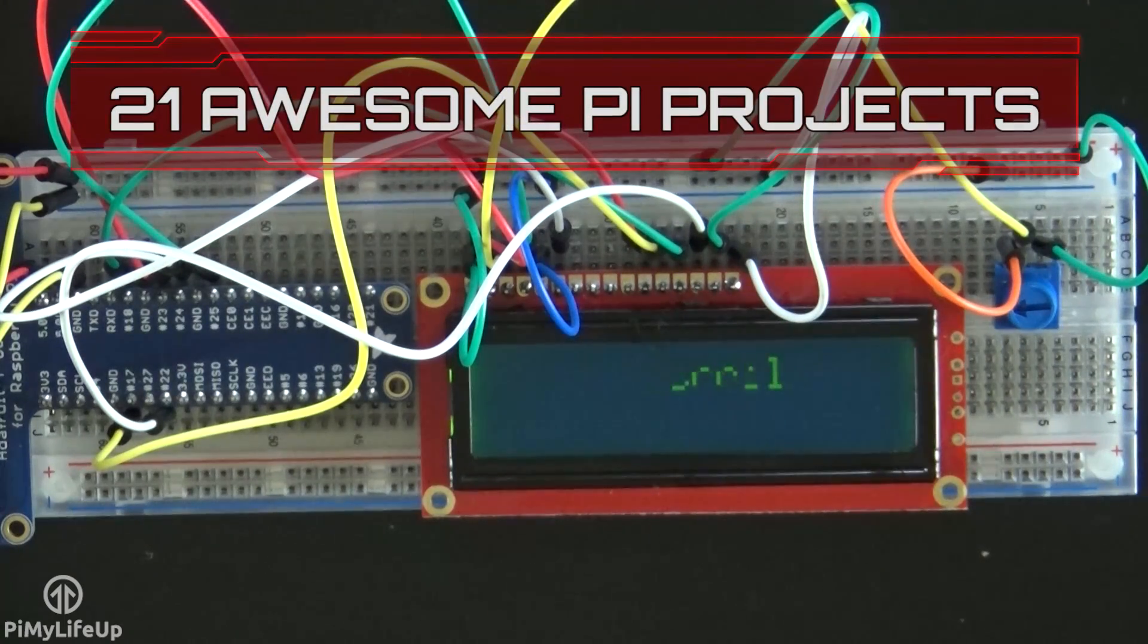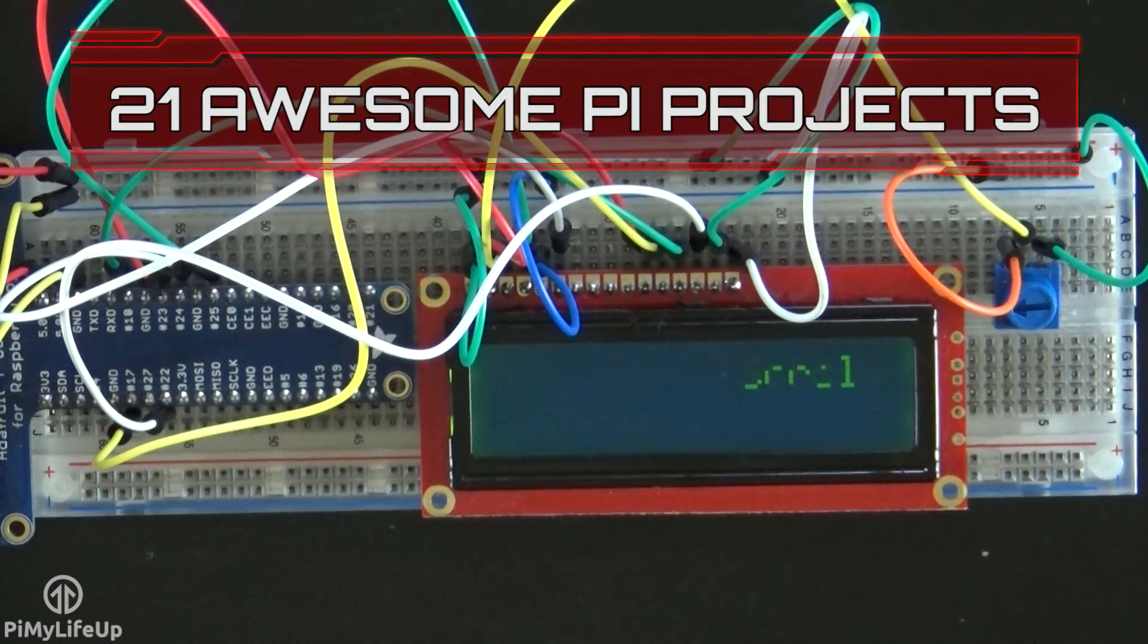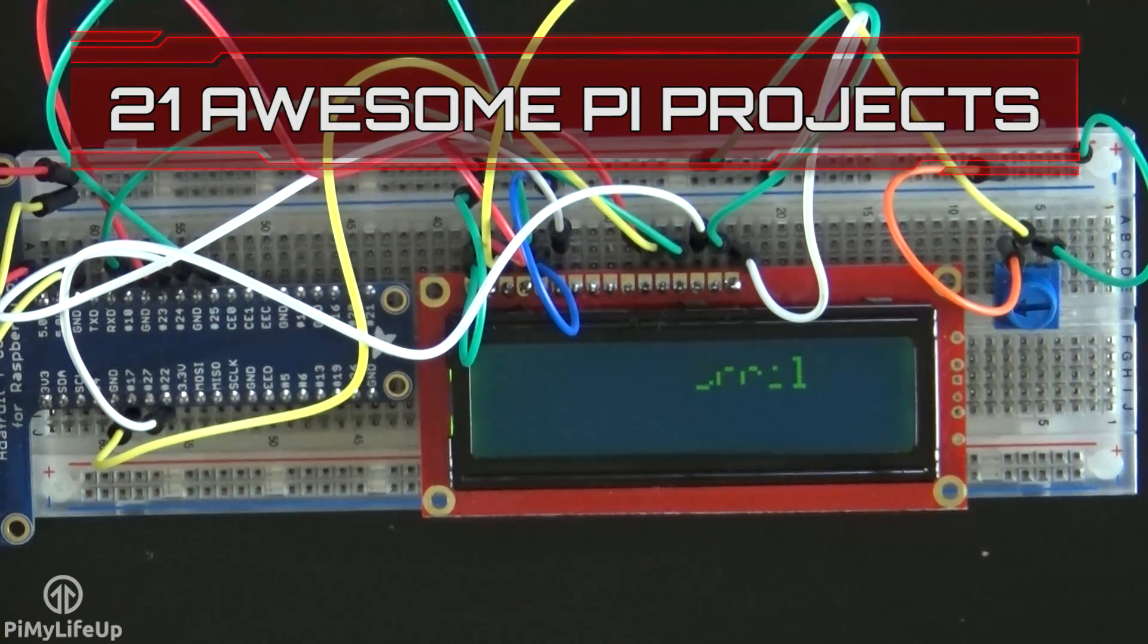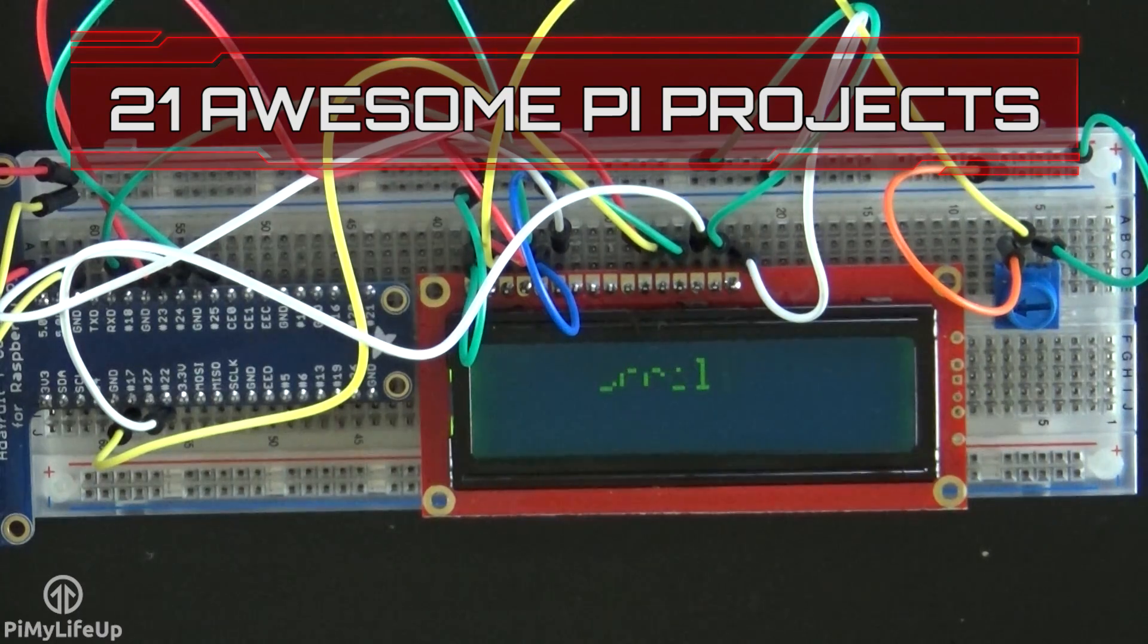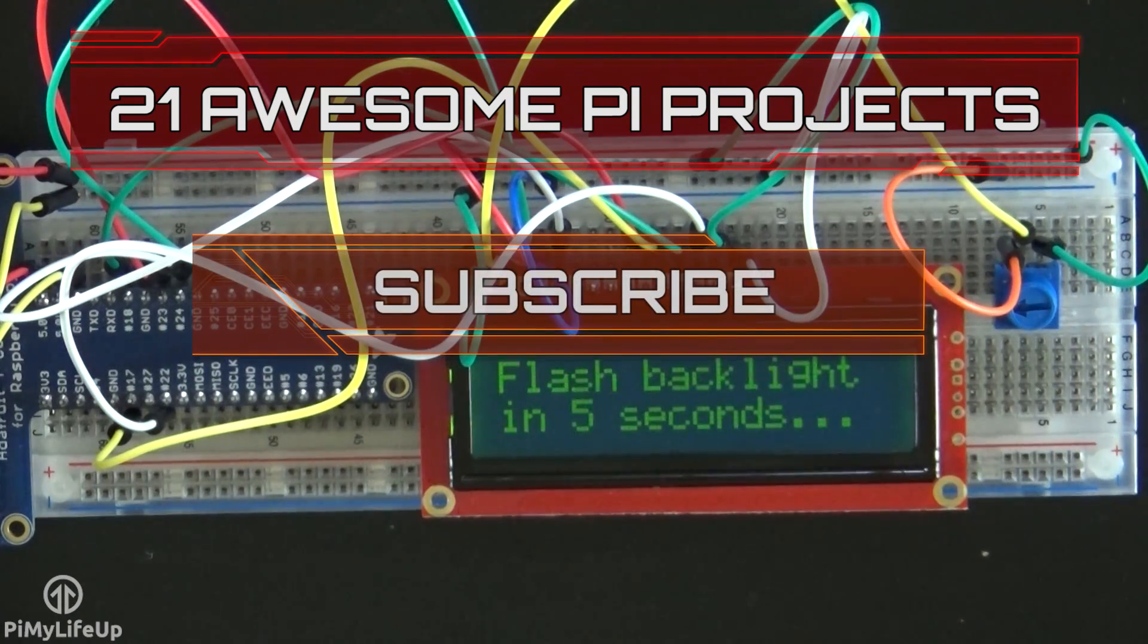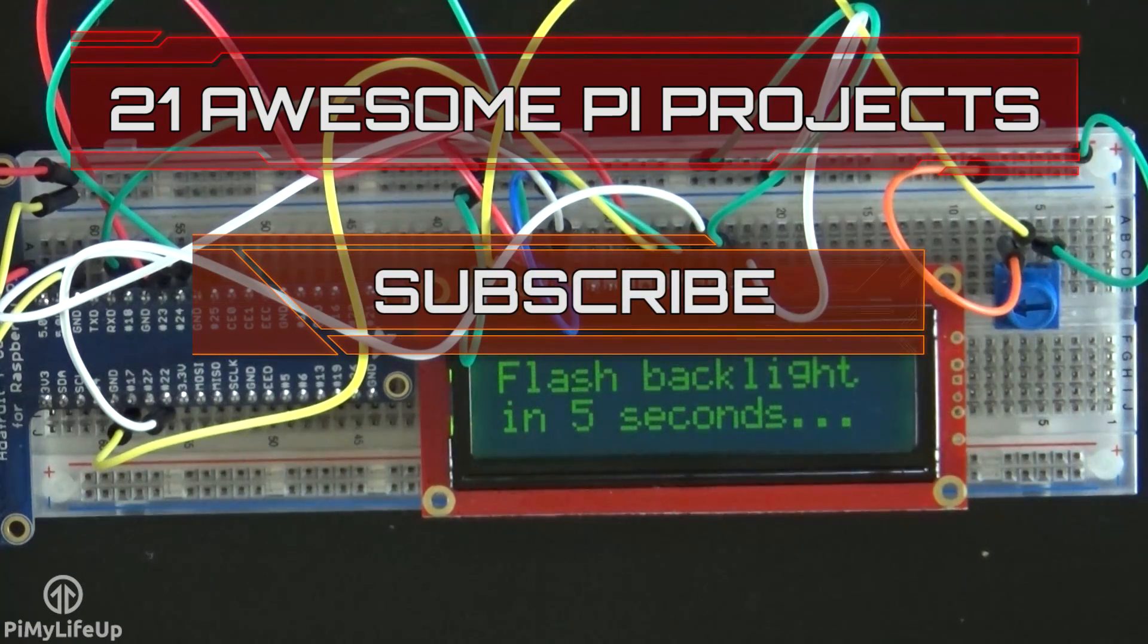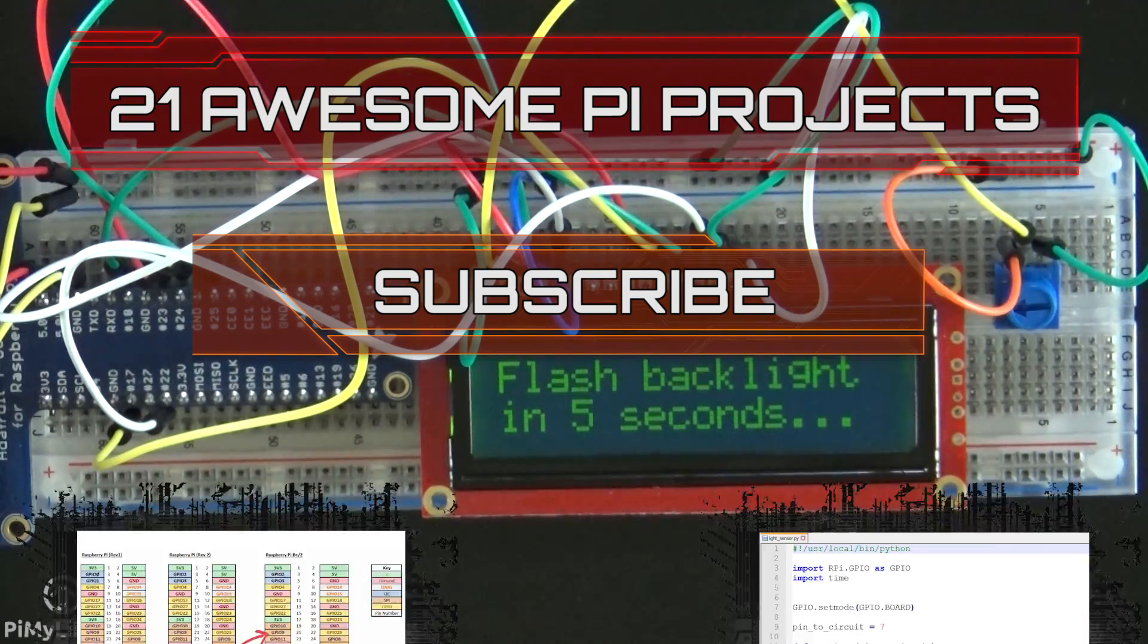Looking for more Pi projects to do? Check out these 21 awesome Pi projects that anyone can do. Don't forget to subscribe so you can stay up to date with the latest and greatest projects, guides, and much more.